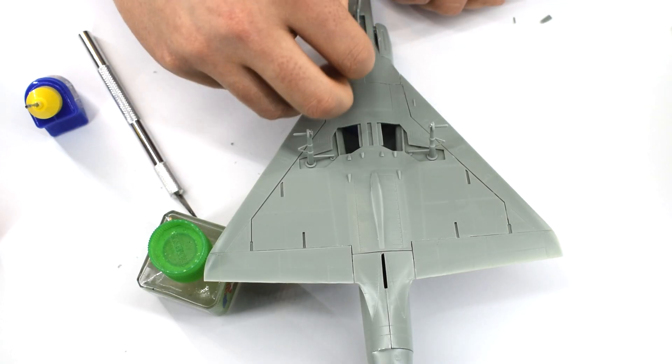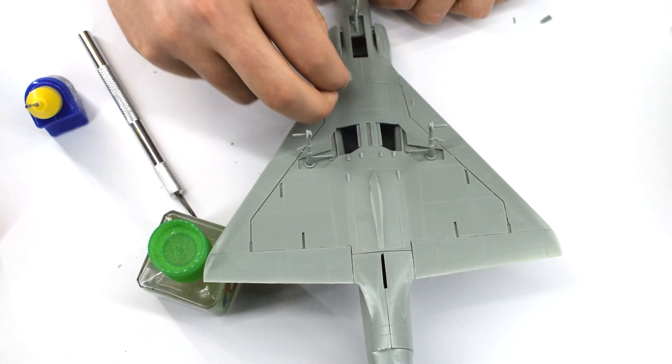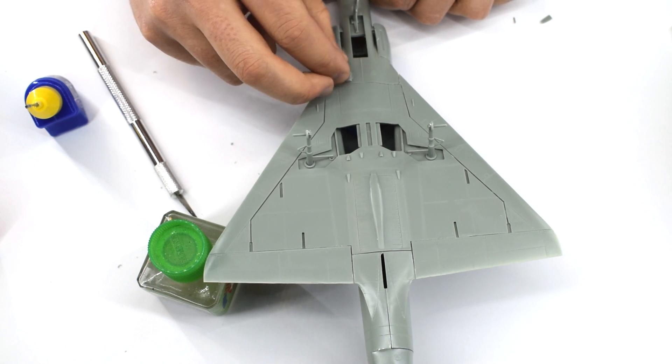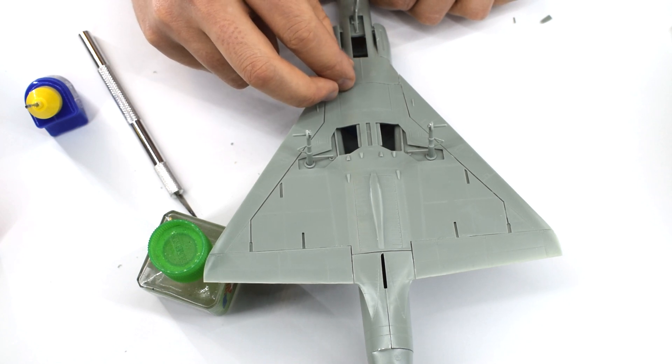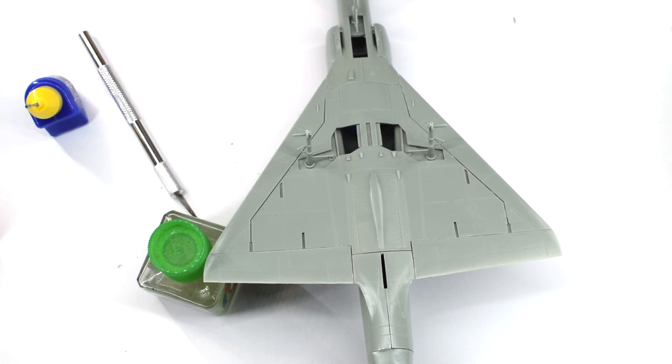The bottom of the model needs to have some more of those little air intakes that we did on the top, except this time they are facing the other direction. So are these actually vents of some kind?